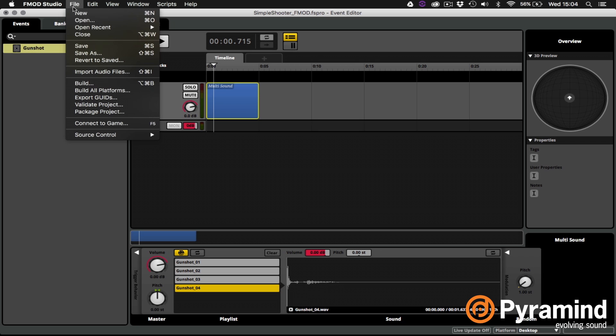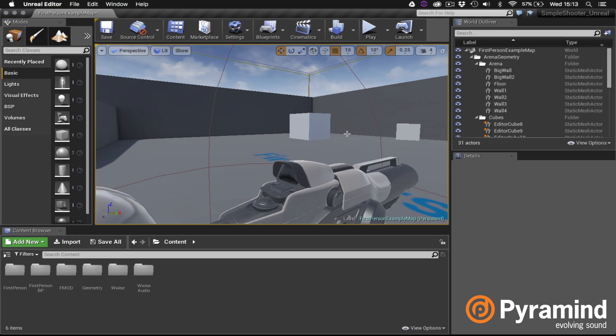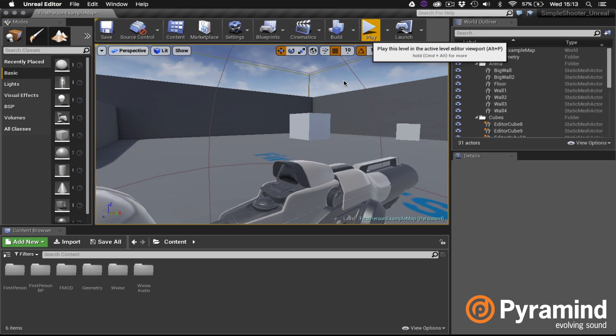So I'll go ahead and build this bank in FMOD and we'll switch back over to Unreal and see how it's working. You'll definitely want to be aware that I've done some blueprint scripting behind the scenes to make this FMOD event actually play when I fire the gun. We won't be looking at the blueprint scripting in this video. Okay so I'll hit play.